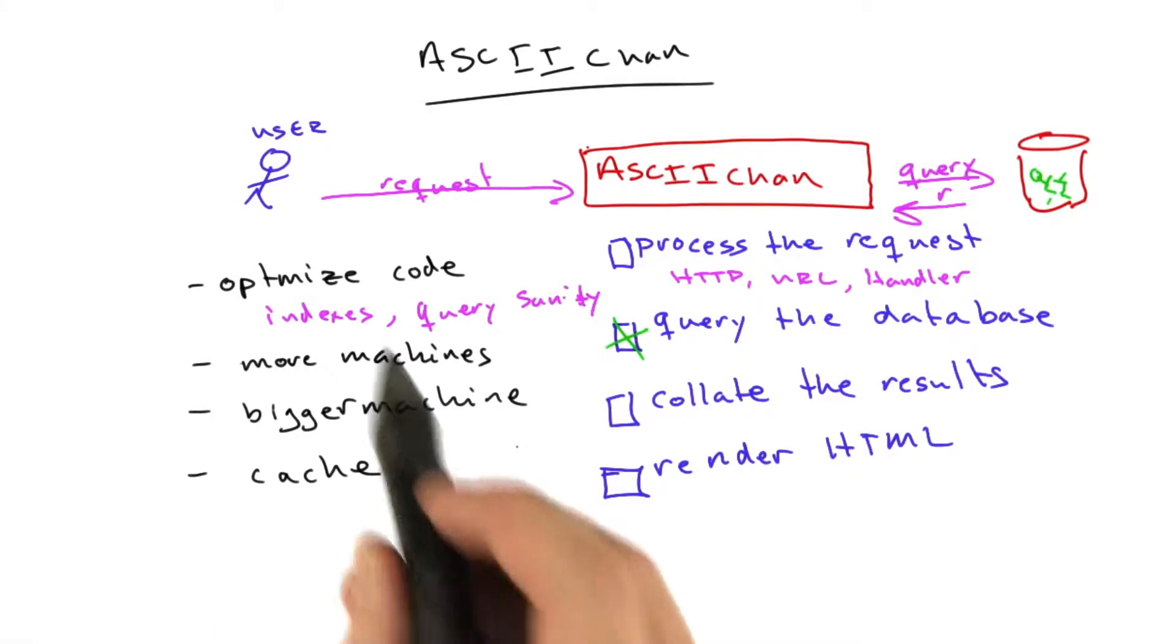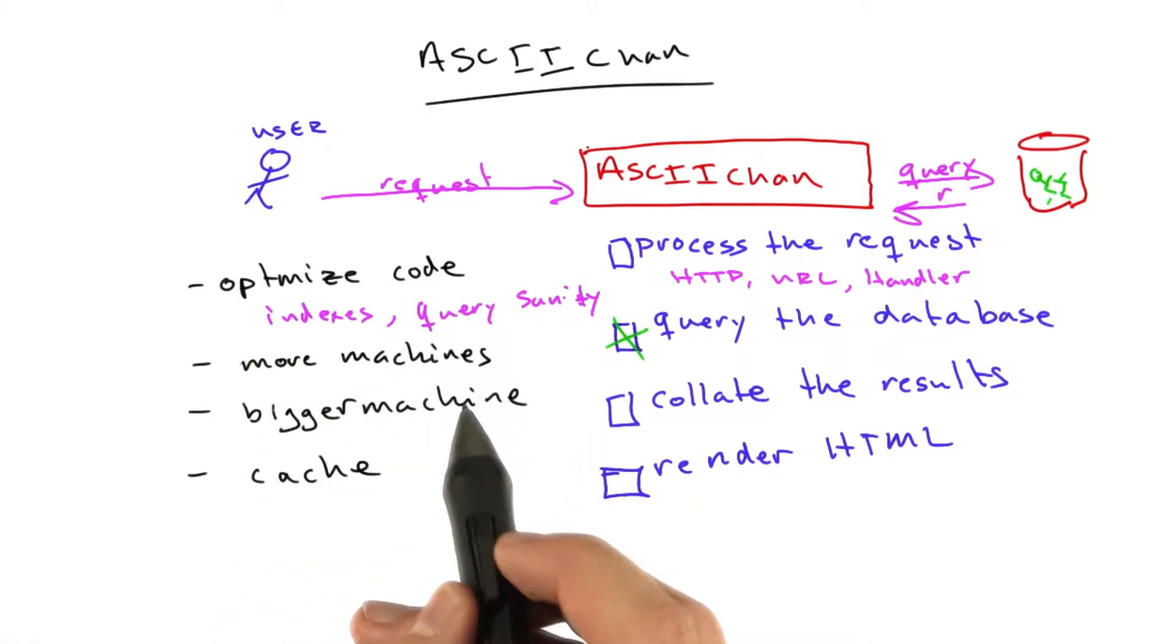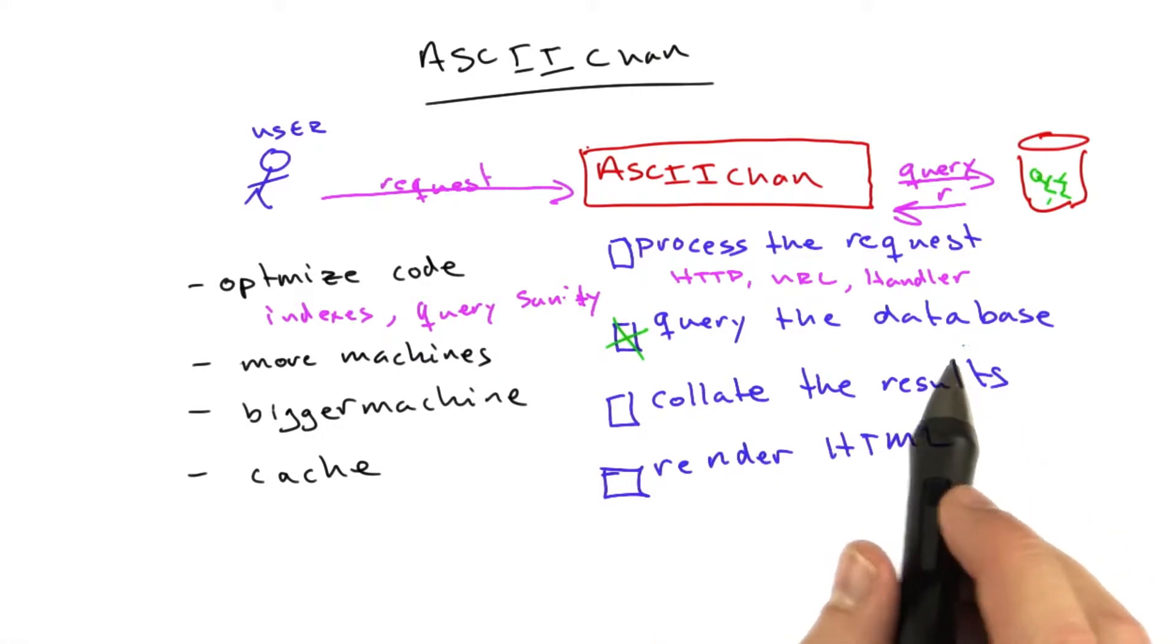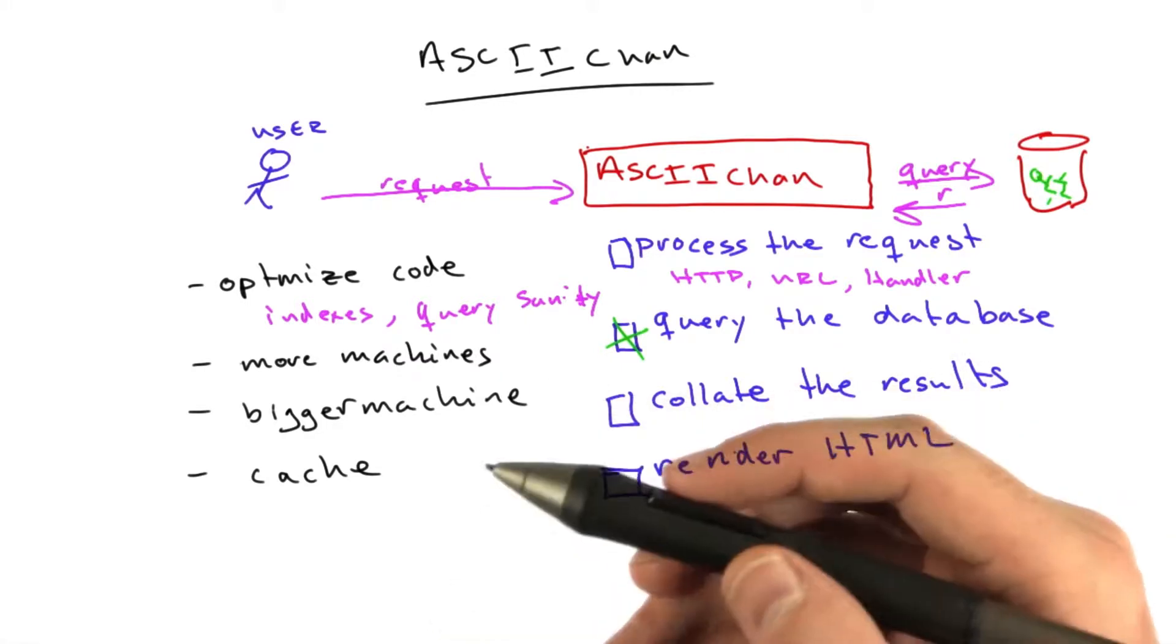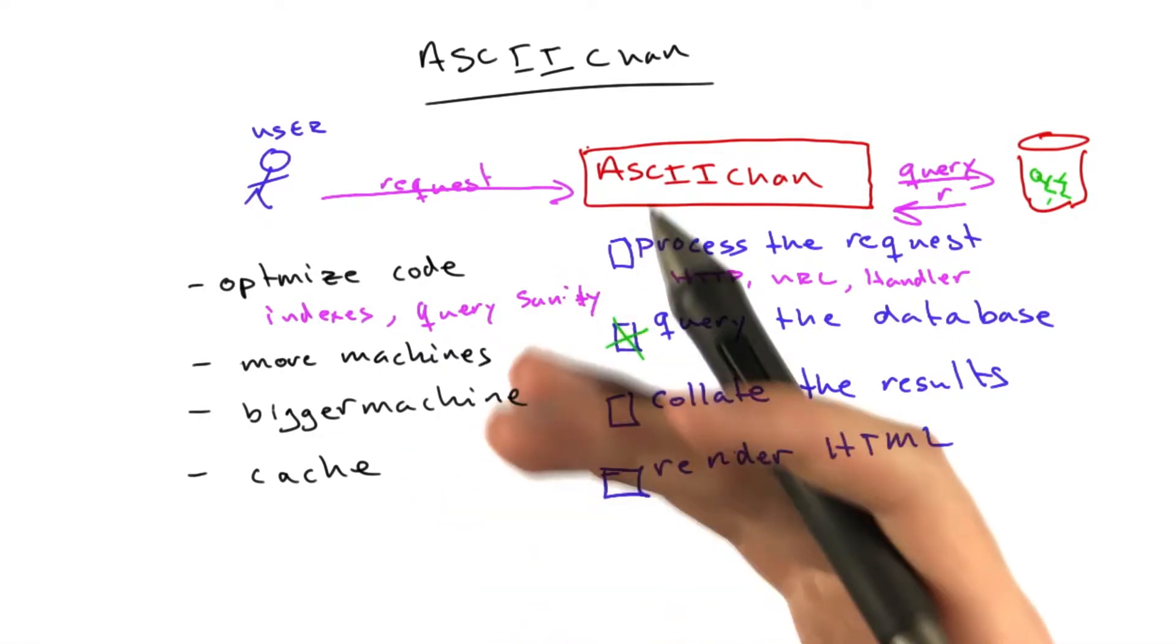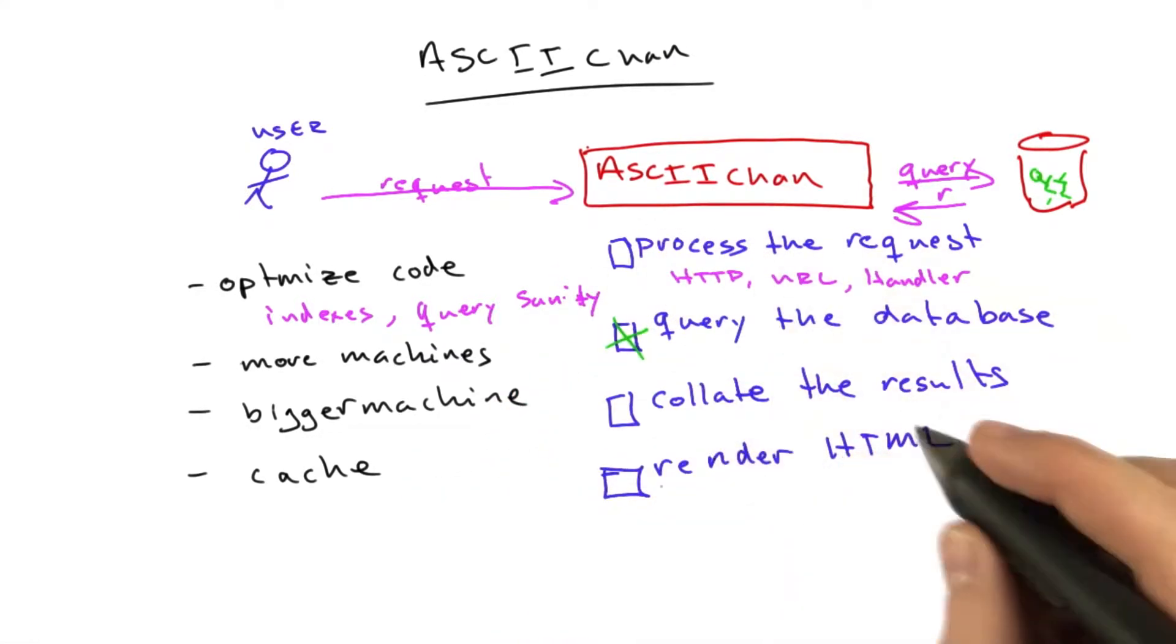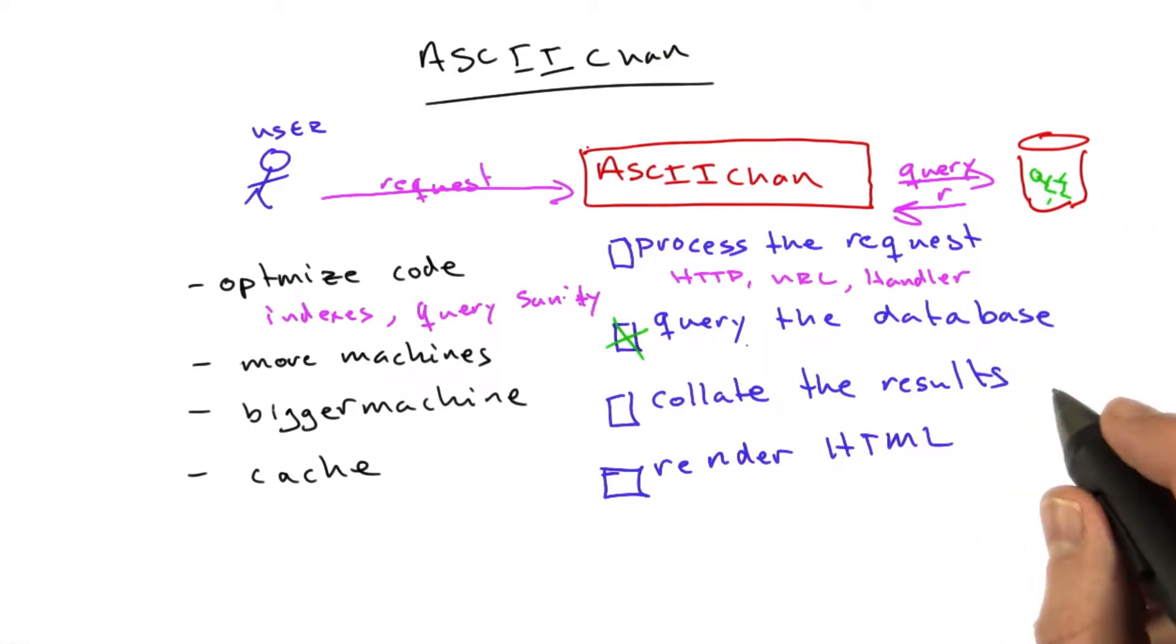A very simple thing we can do after we've optimized the database and we don't want to fiddle with more system administration is cache this query. You know, in ASCII Chan, the front page of ASCII Chan only changes when somebody submits, so that means it's a good opportunity to cache what we actually store. And that is what I'm going to do right now is add a little bit of caching to ASCII Chan.